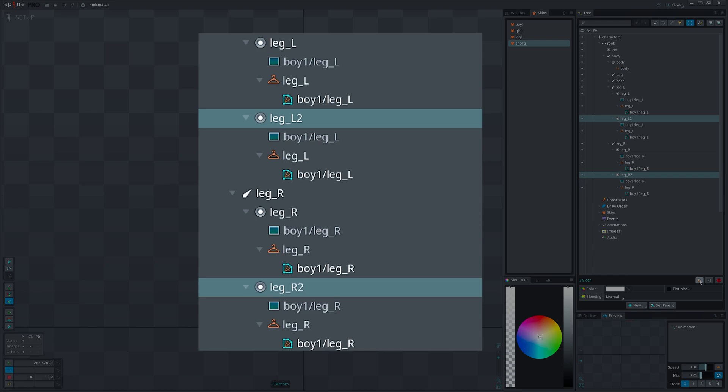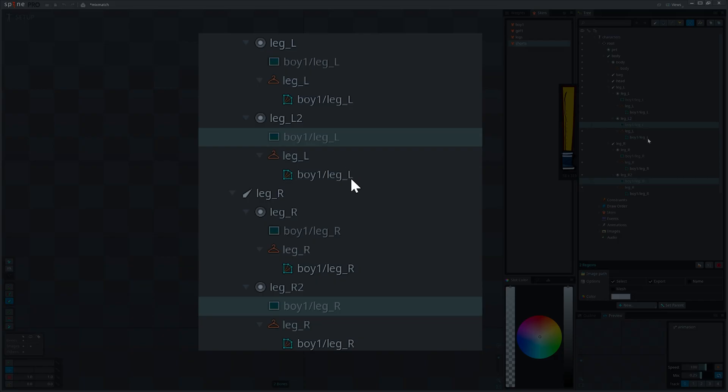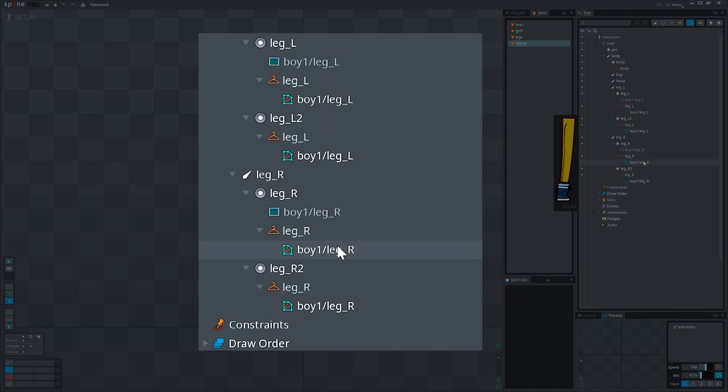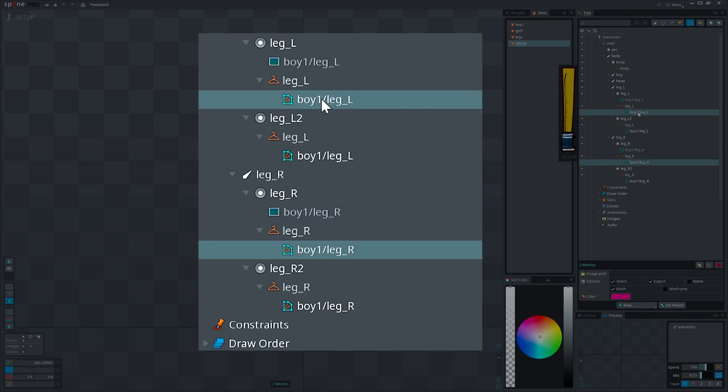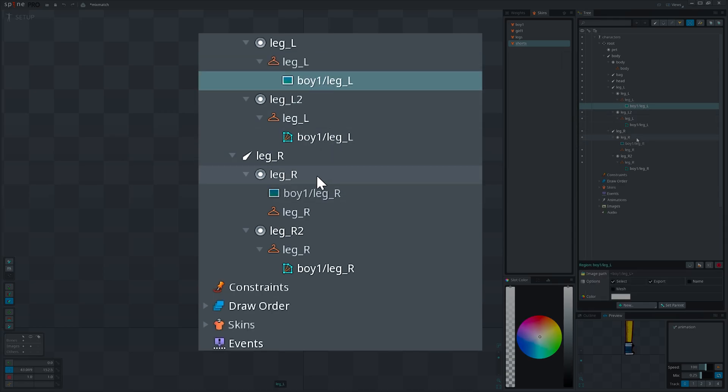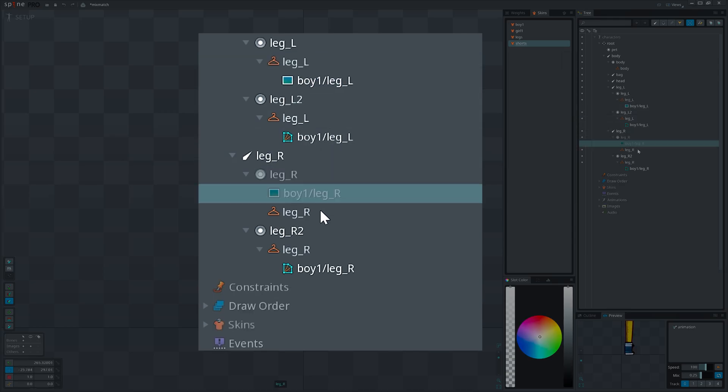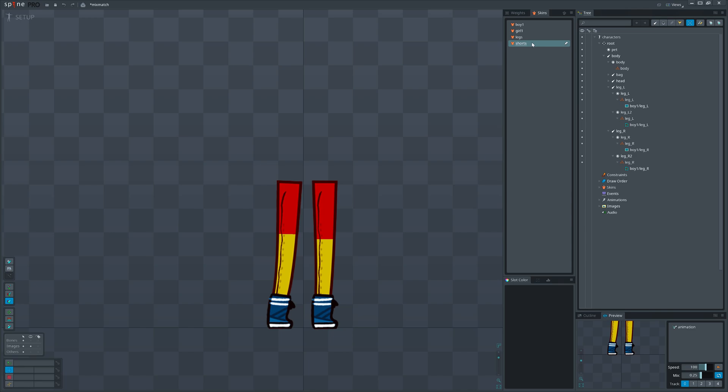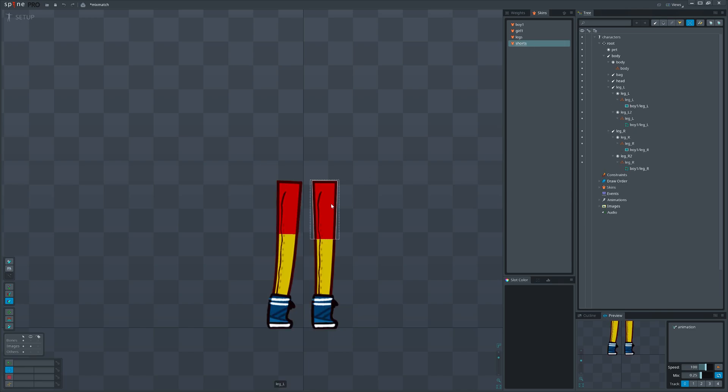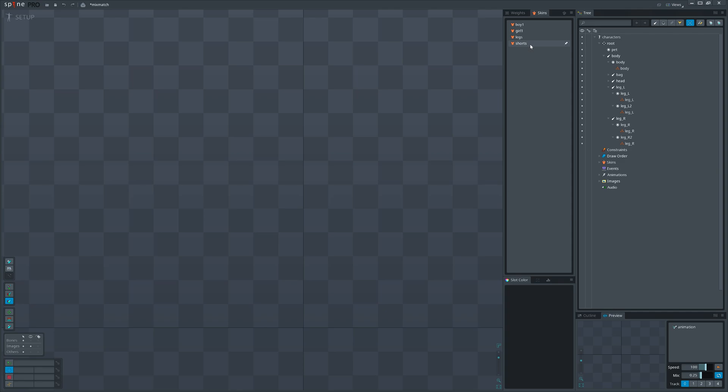In duplicated slots I will remove leg attachments while in old slots I will remove shorts attachments. Now drag the shorts attachments on their placeholders and delete the shorts skin. Great, we have also covered this case.